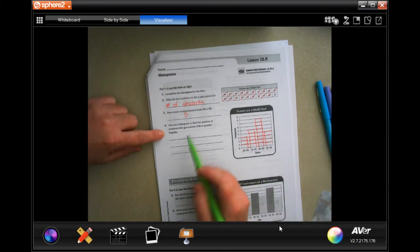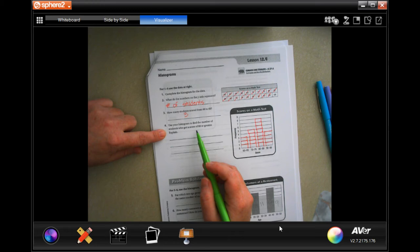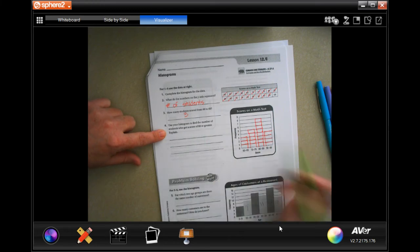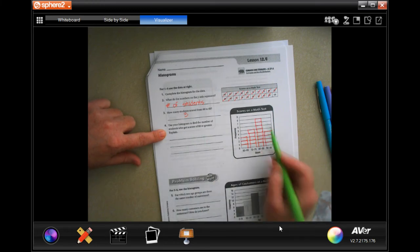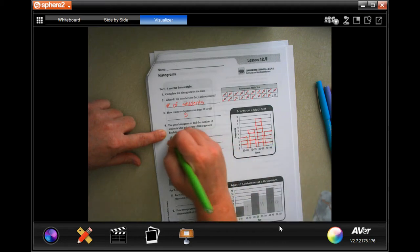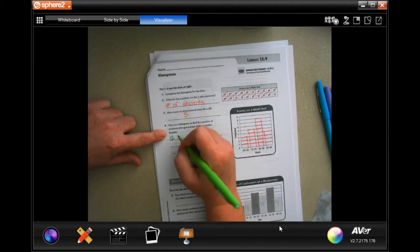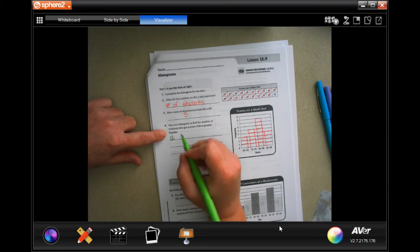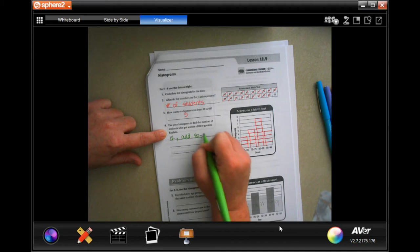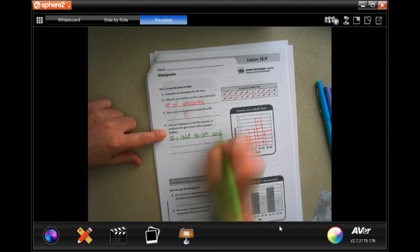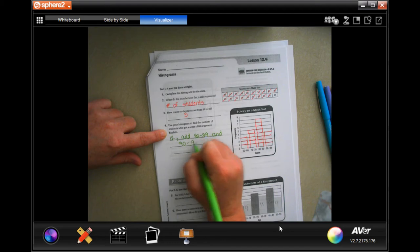To use the histogram to find the number of students who got a score of 80 or greater: one, two, three, four, five, six, seven, eight, nine, ten, eleven, twelve — that's 12. We add 80 through 89 and 90 through 99.